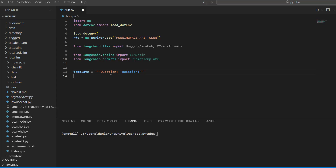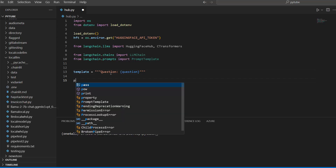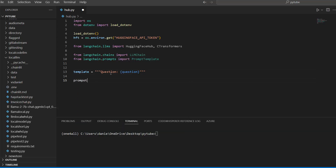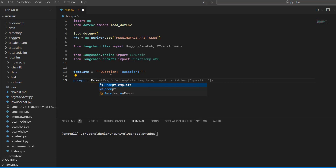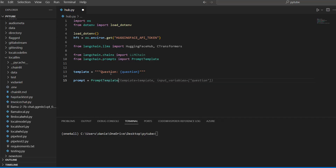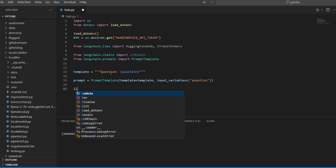Now let's actually use this template. We set our prompt equal to a PromptTemplate, where template is our template string and input_variables is set to 'question'. So now we have our prompt object ready.